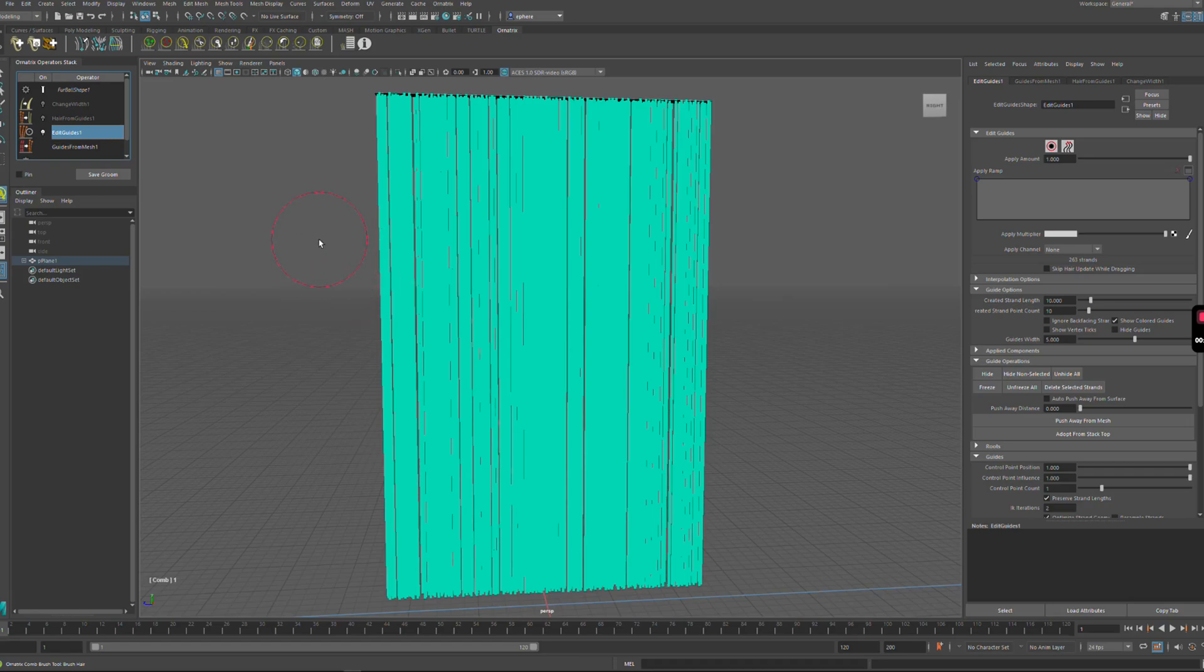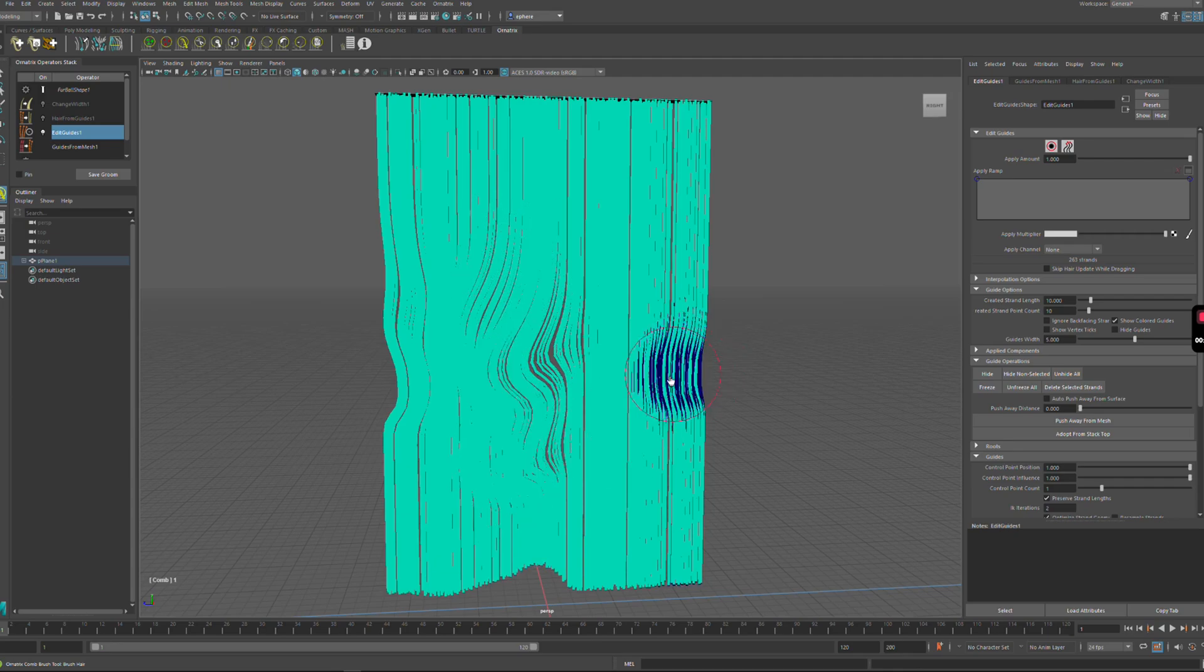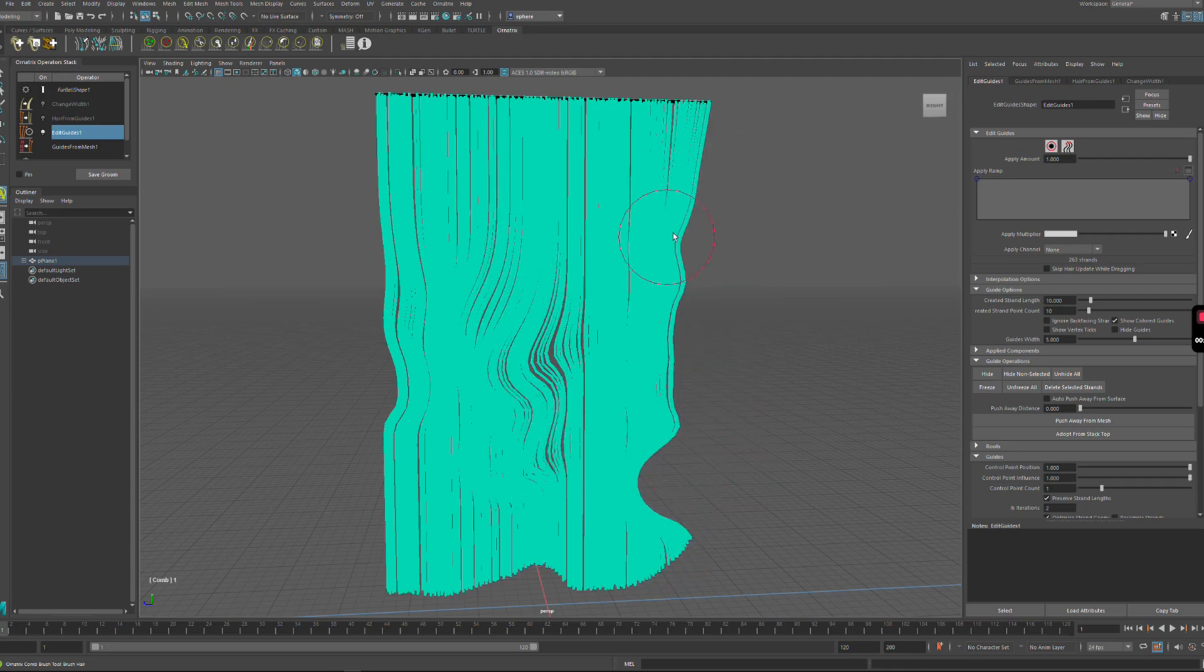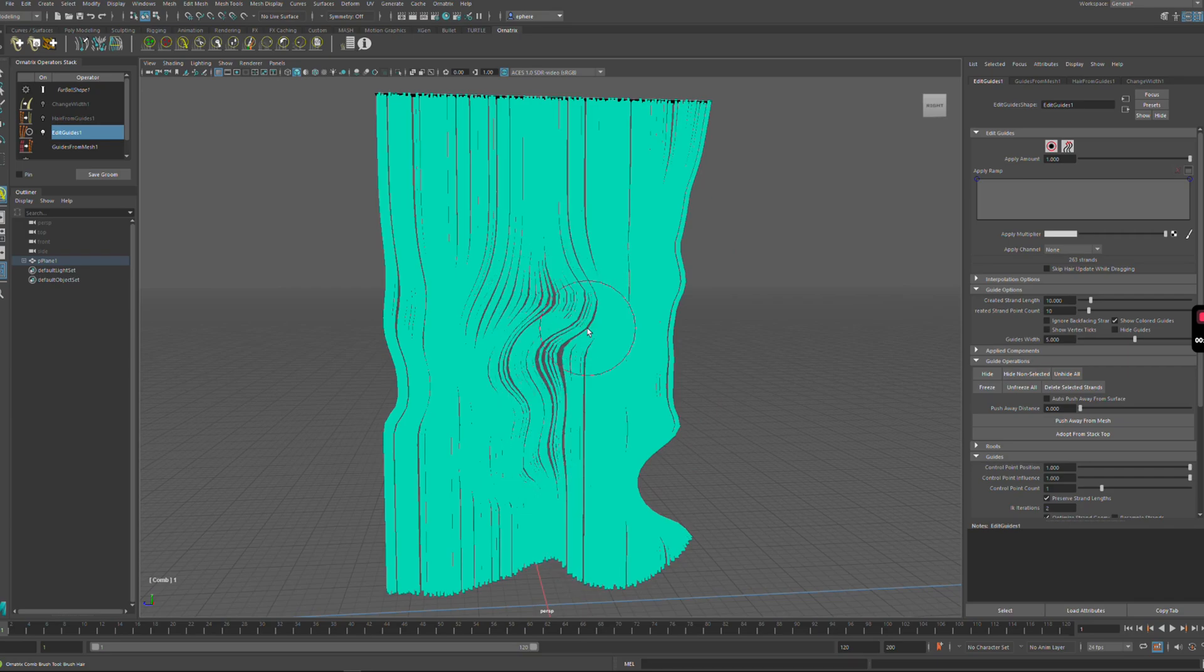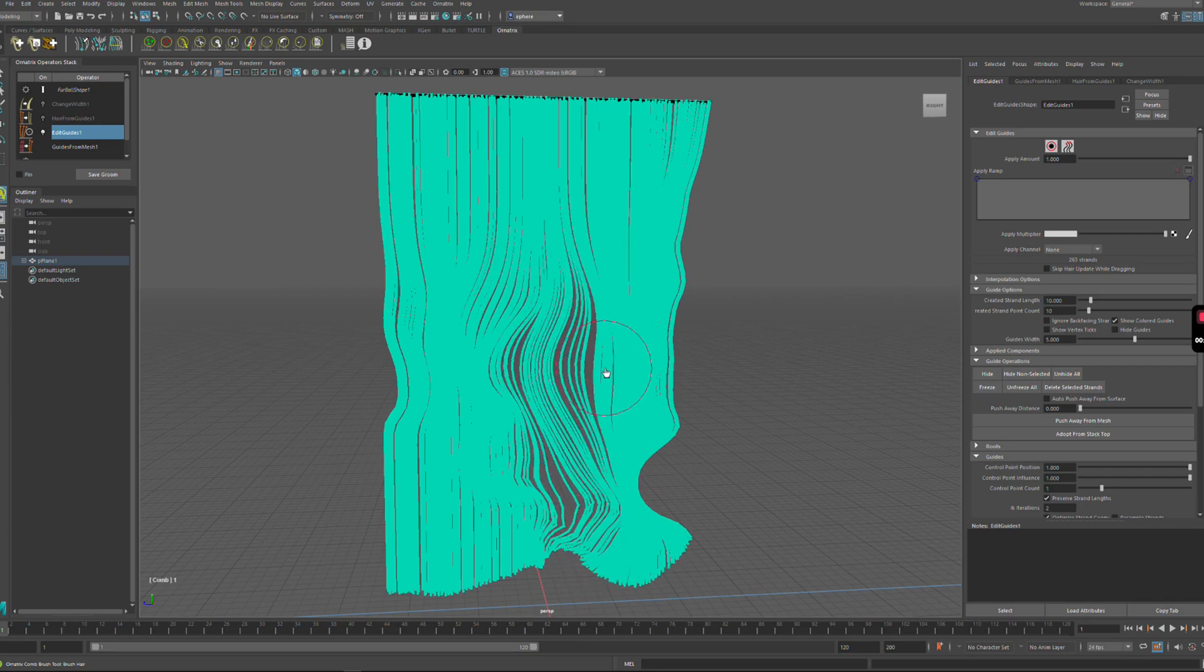I have a scene with a bunch of guides and using a comb brush I'm going to make some modifications to the guides so that they're not evenly spaced and their shape has some localized changes.